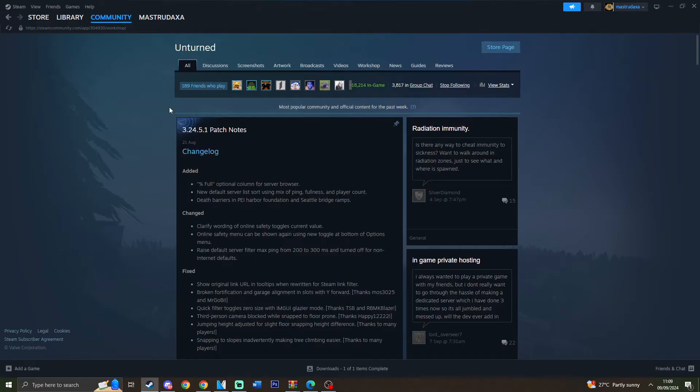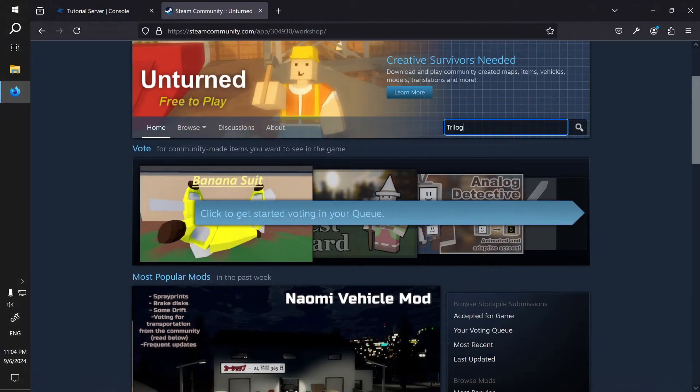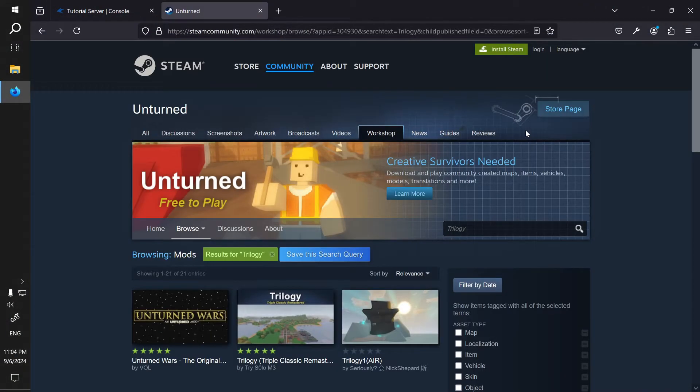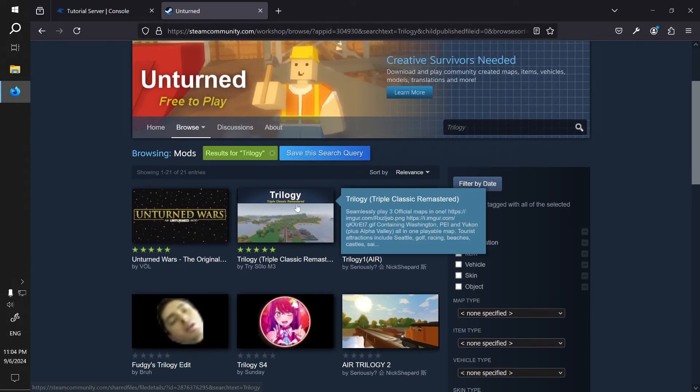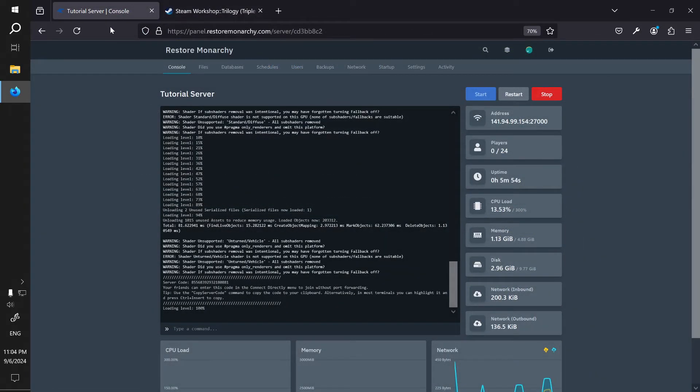Now you can browse the workshop to find the map you want to use on your server. For this tutorial I will use the Trilogy map by TrySoloMe.